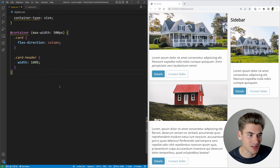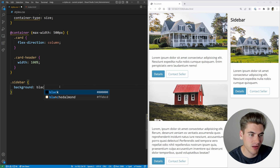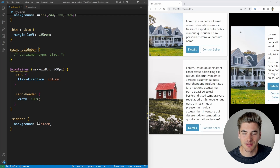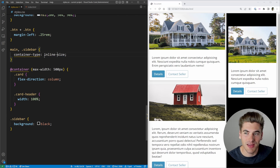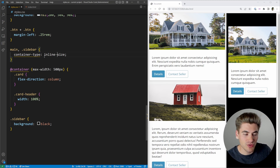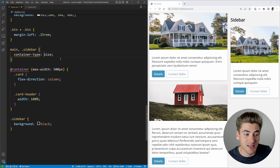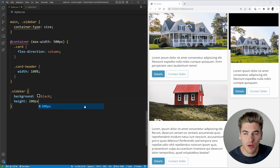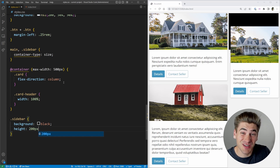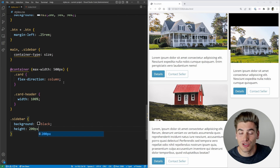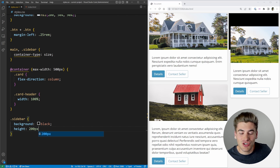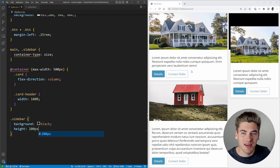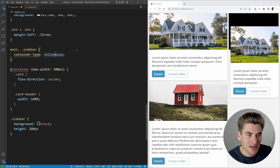We can see this clearly: if we add a black background to the sidebar and remove the container-type, the black background is visible. When we switch to container-type: size, the background disappears — because you're saying the container determines height, but since no height is specified the sidebar collapses to zero. Setting a hard-coded height like 200px brings it back. In web development the width is almost always what you control, while height naturally grows with content, which is why 90% of the time you'll use inline-size.